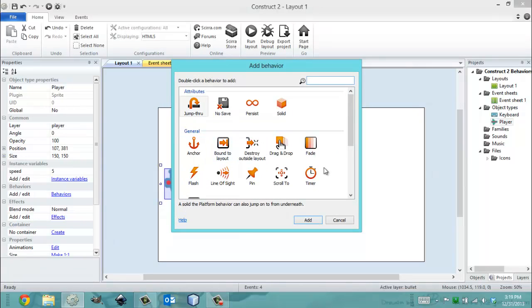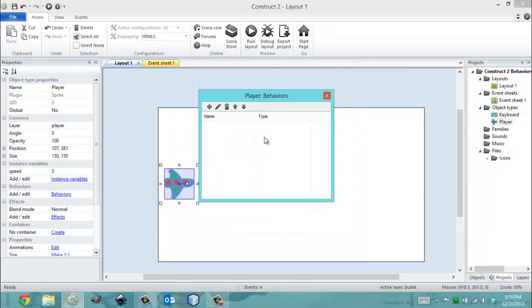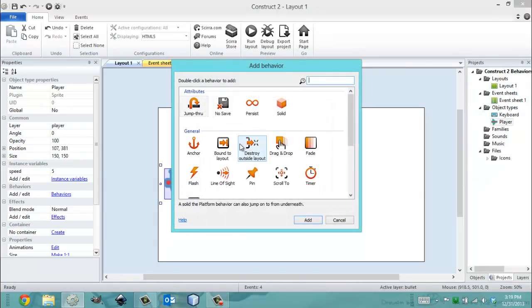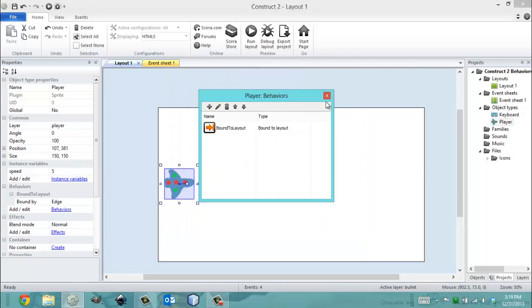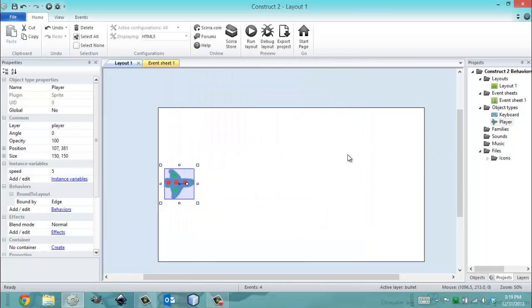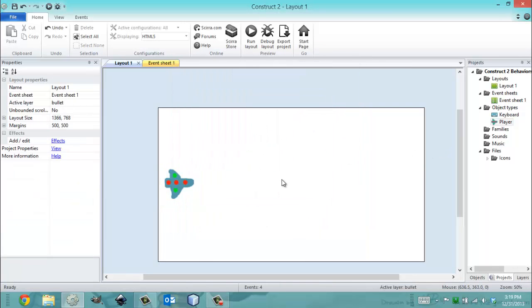but all you do is you click the plus button, right, and you go to general, click Add Bound to Layout. That's it. You have it. It's that simple.